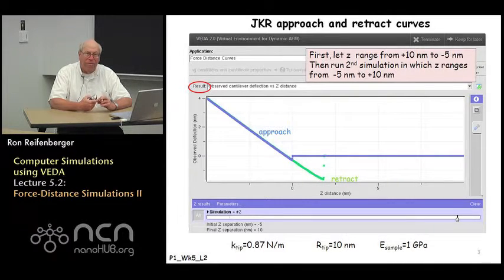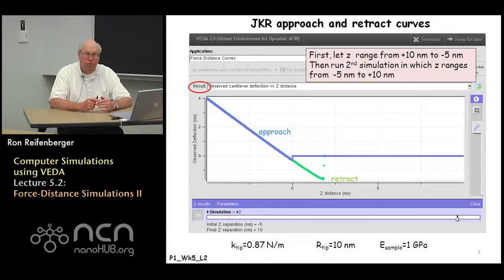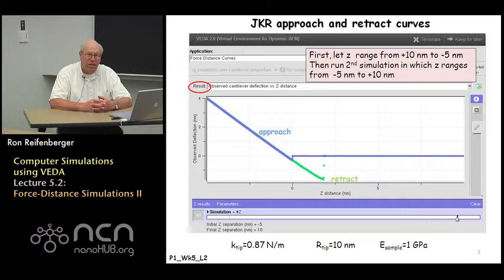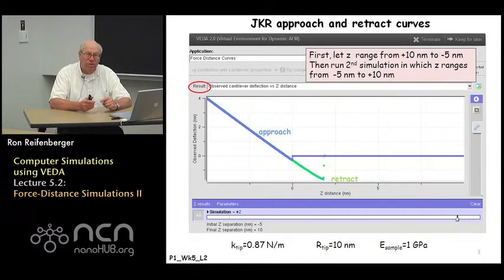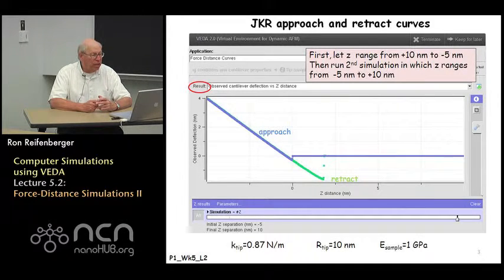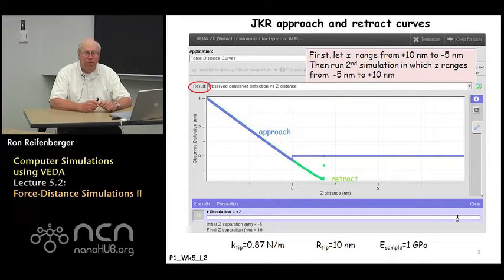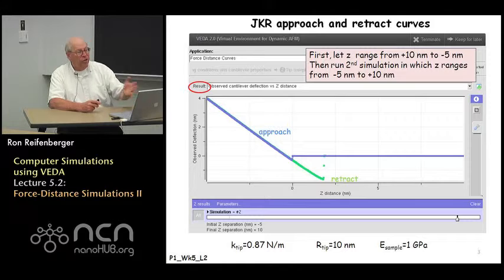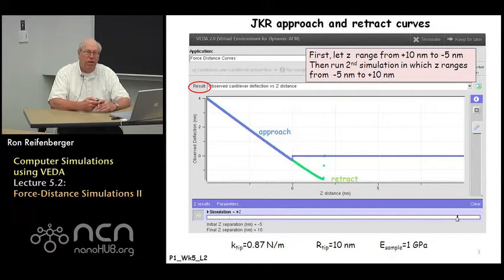There's a bar located across the bottom of the window that allows you to select the different simulations performed in a particular run. The simulations are indicated by small vertical lines, and you can position the cursor on each vertical line to highlight one simulation versus the other. I colored one simulation green and the other blue to allow you to track the approach and retract curves. There's a clear hysteretic behavior, which is what you would predict using the JKR model.